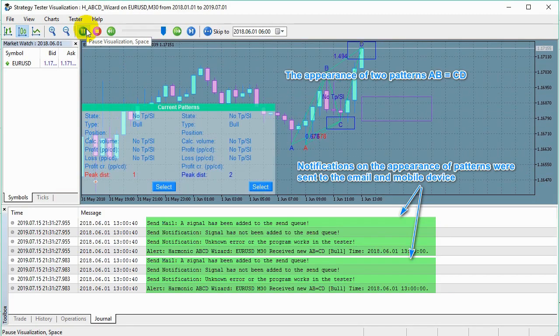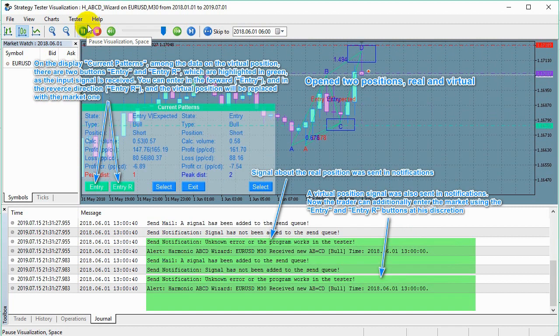The appearance of two patterns AB equals CD. Notifications on the appearance of patterns were sent to the email and mobile device. Open two positions, real and virtual. Signal about the real position was sent in notifications. A virtual position signal was also sent in notifications. Now the trader can additionally enter the market using the entry and entry R buttons at his discretion.